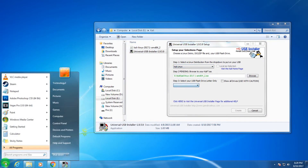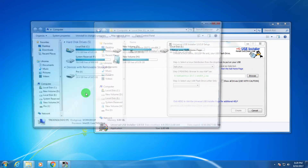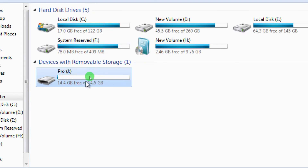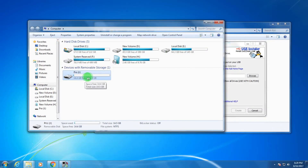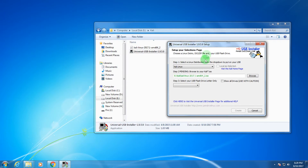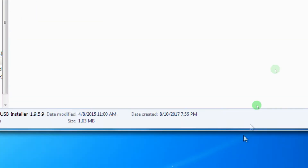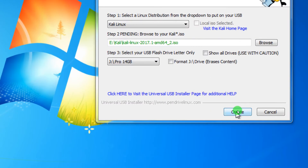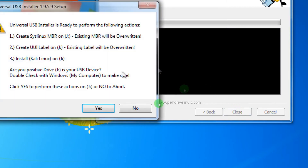After that, insert your pen drive into your computer. As you can see, I've already inserted a 15 GB pen drive. Select your pen drive from the list, then click on the Create button.